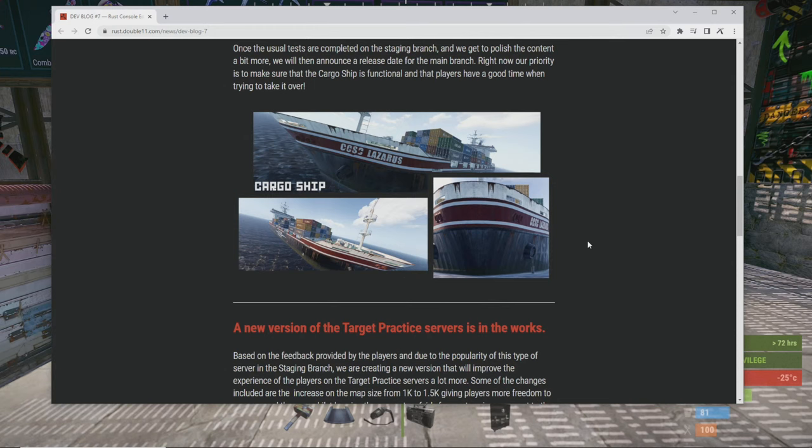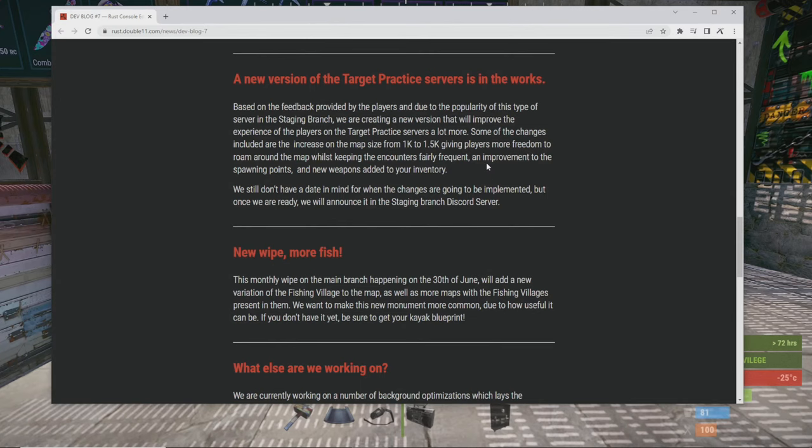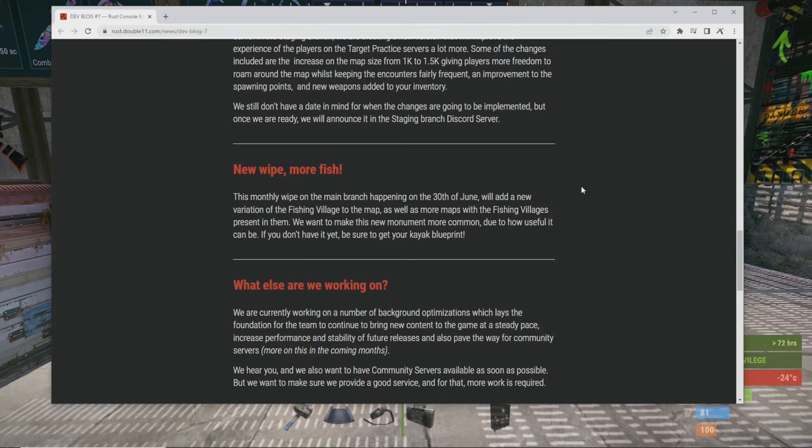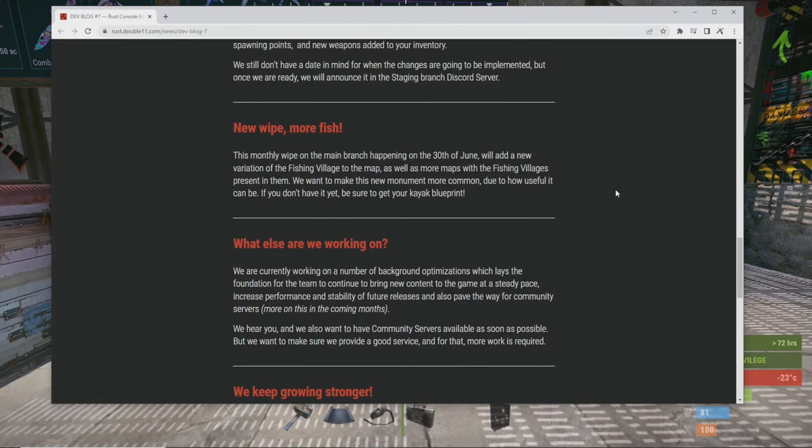A new version of the target practice service is in the works based on the feedback provided by the players. Due to the popularity they increased the map size from 1K to 1.5K, they're putting in new weapons. This monthly wipe on the main branch happening on June 30th, we will add a new variation of the fishing village to the map as well as more maps with the fishing village present in them. We want to make this new monument more common due to how useful it can be.